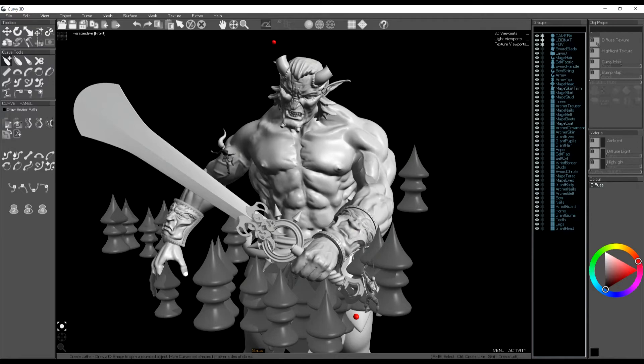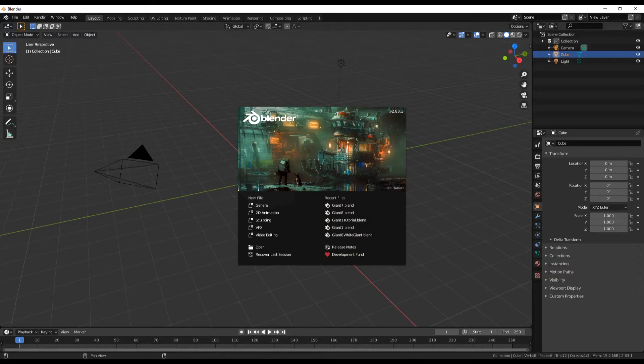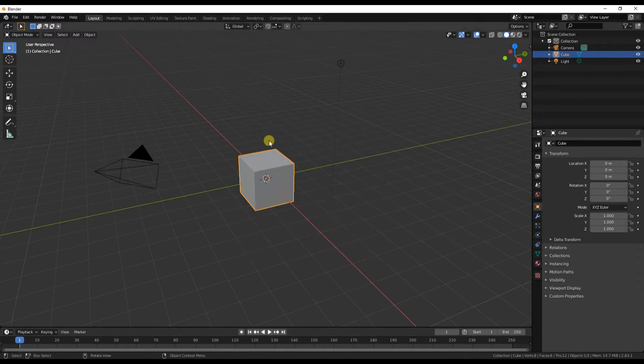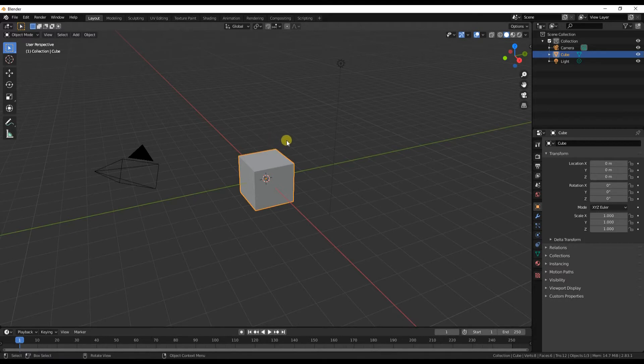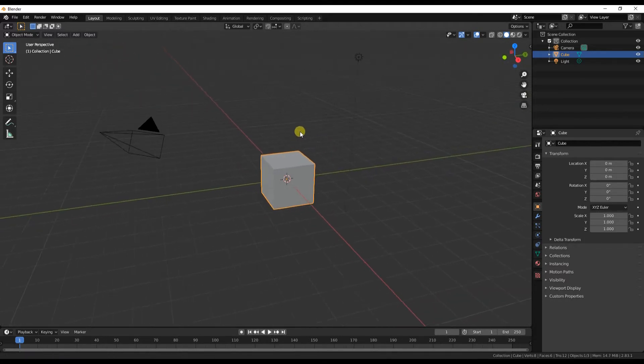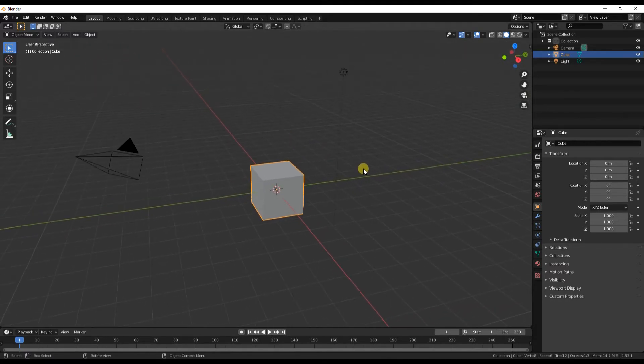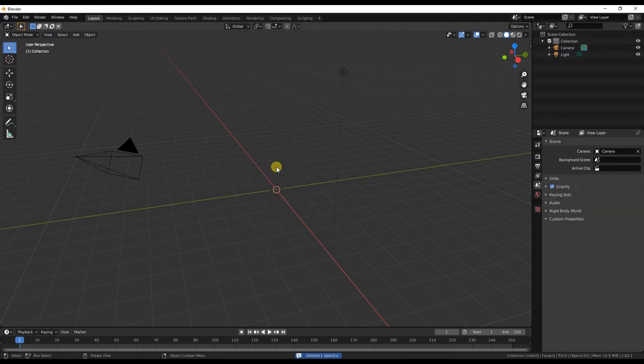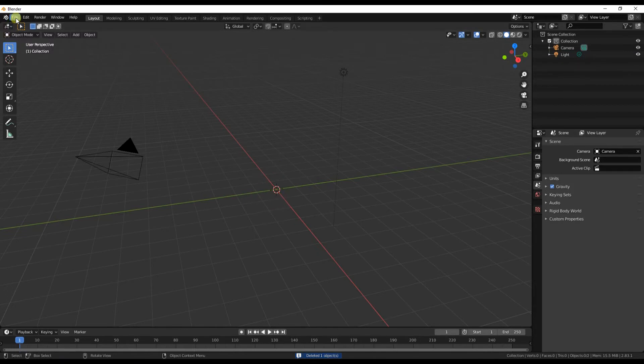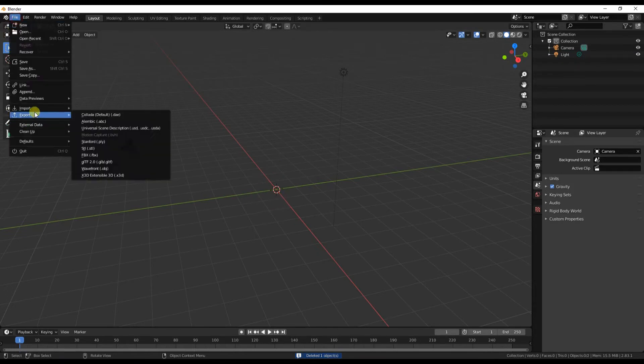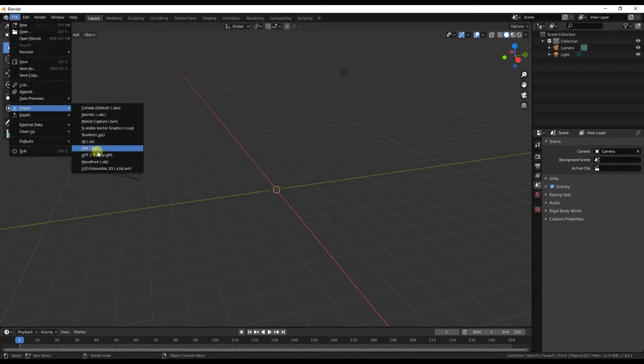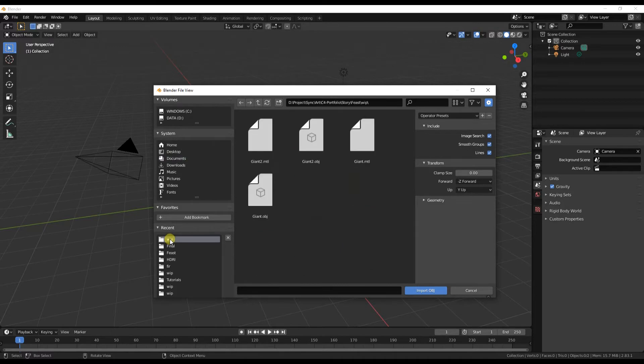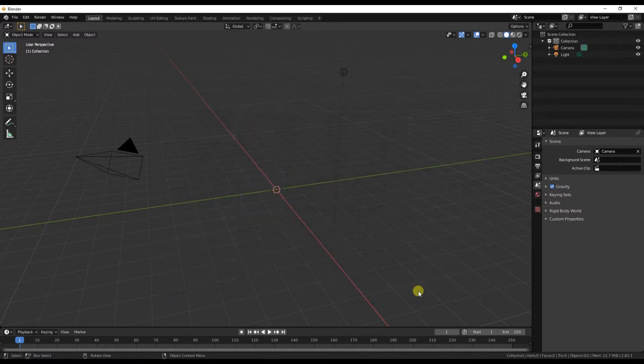We're done with Curvy for the moment, let's move into Blender 2.8. The first thing we want to do is delete that cube - select that and press X and delete it. Then we're going to import an OBJ file, just browse to where we've saved it and you should get an OBJ and an MTL. The MTL is the material file which partners with the OBJ, but you want to load the OBJ.